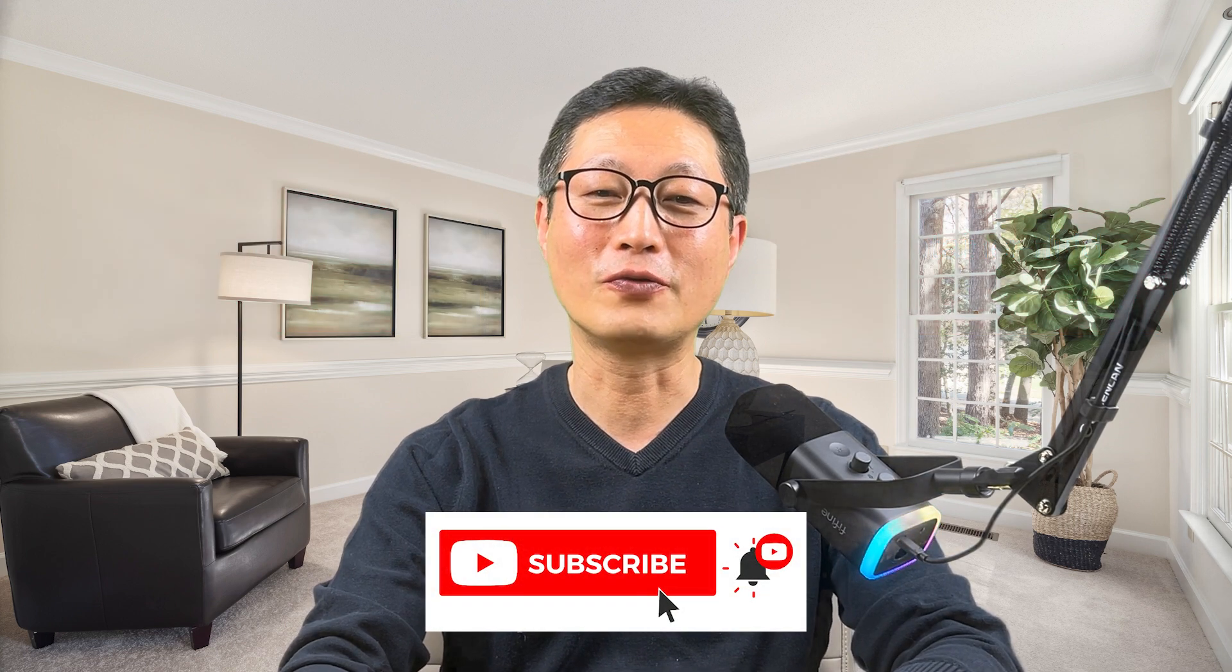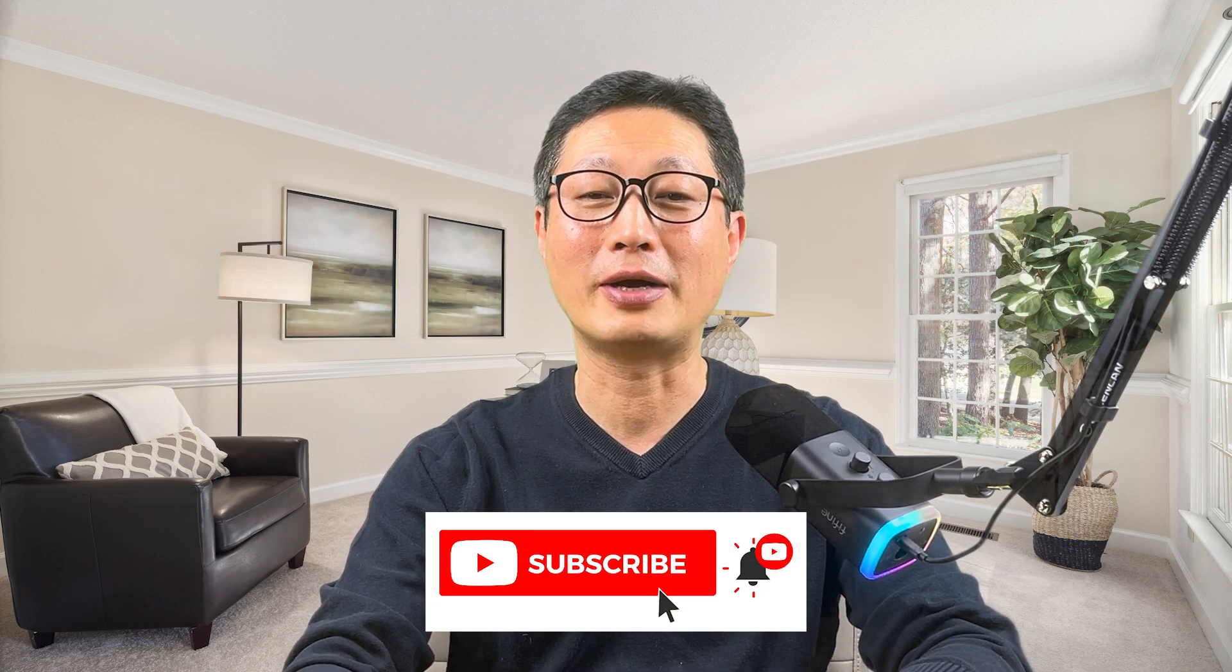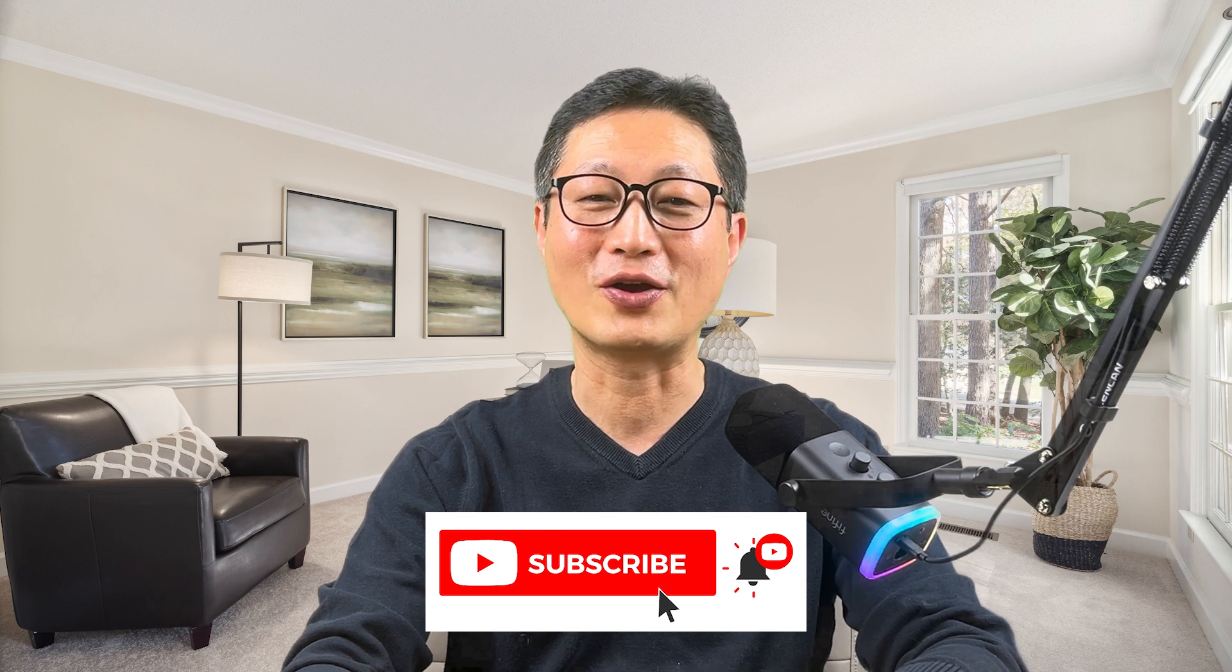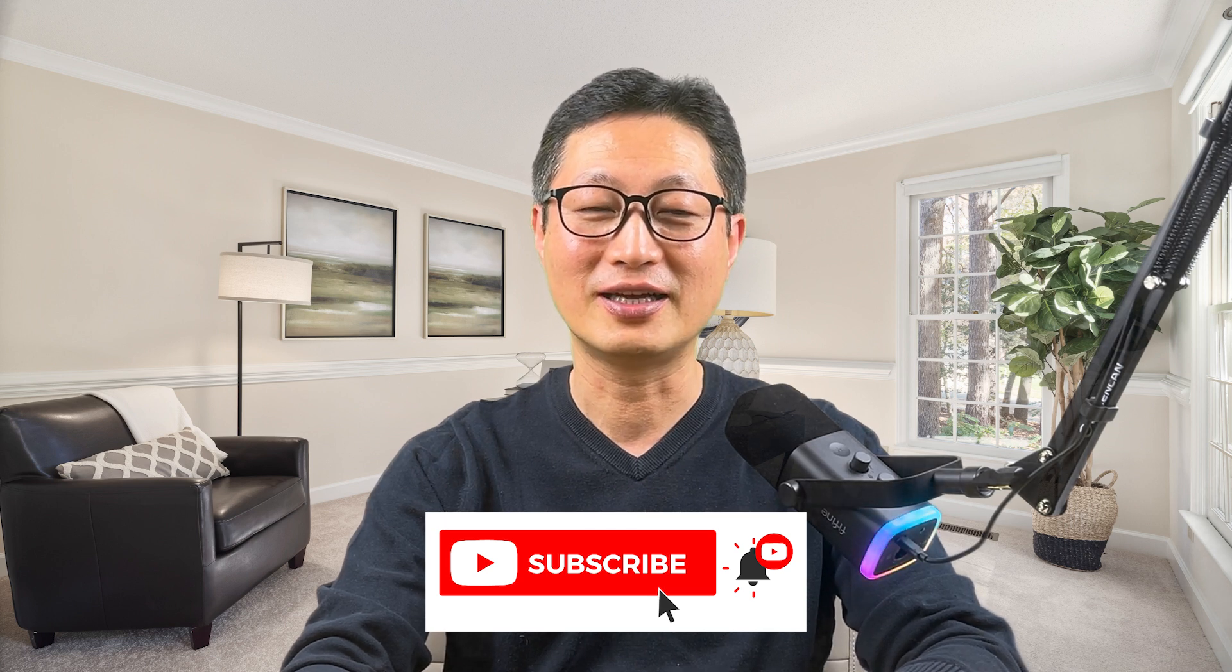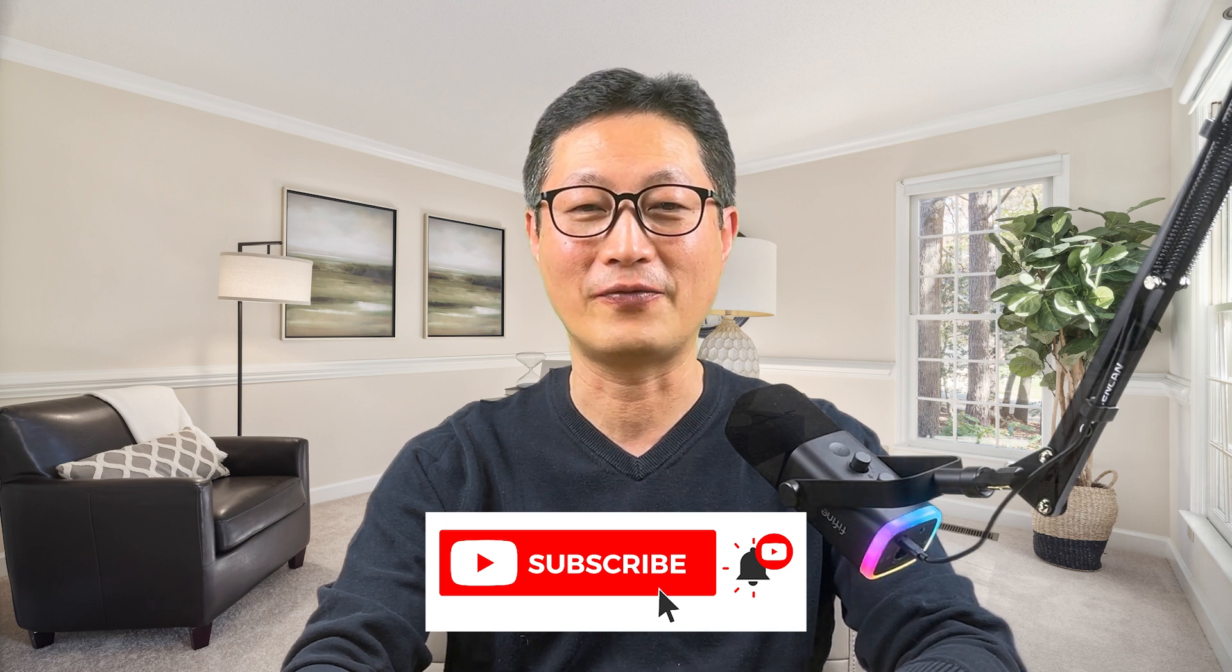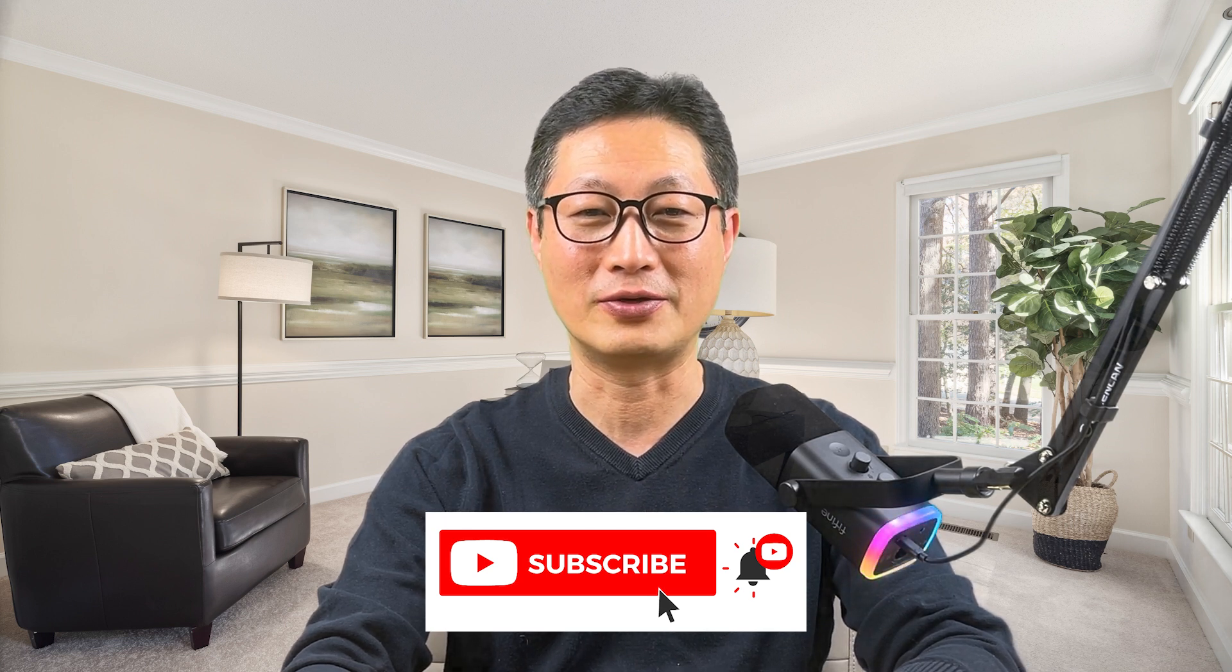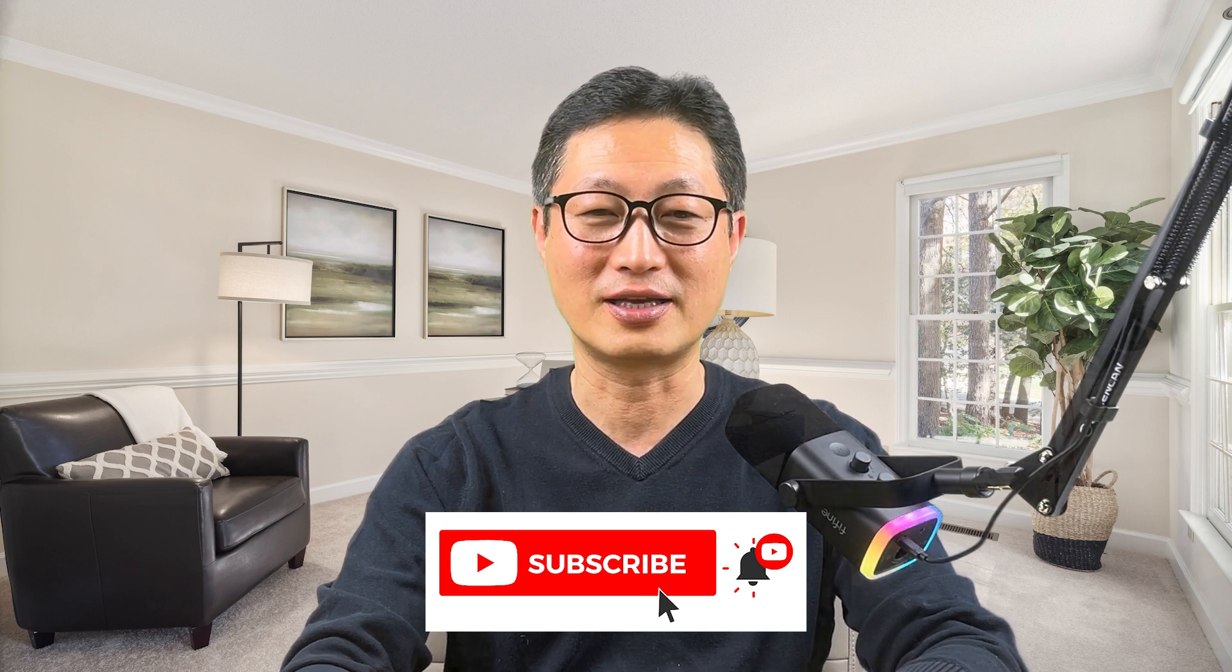Please don't forget to subscribe my channel, hit the like button and set the alarm for my latest video. Now let's get started.